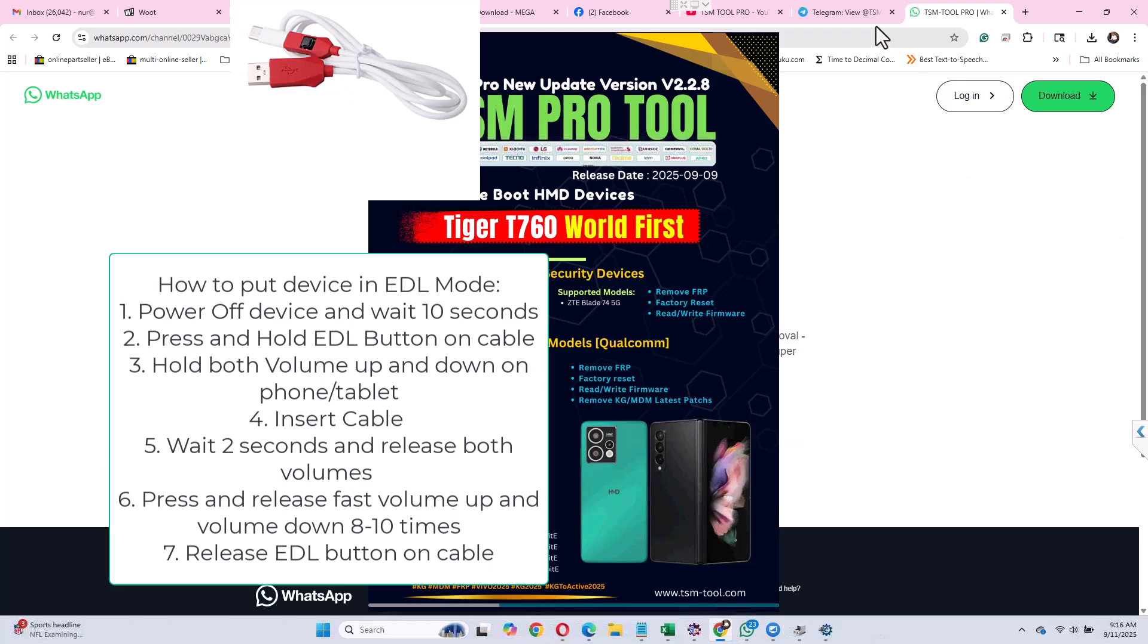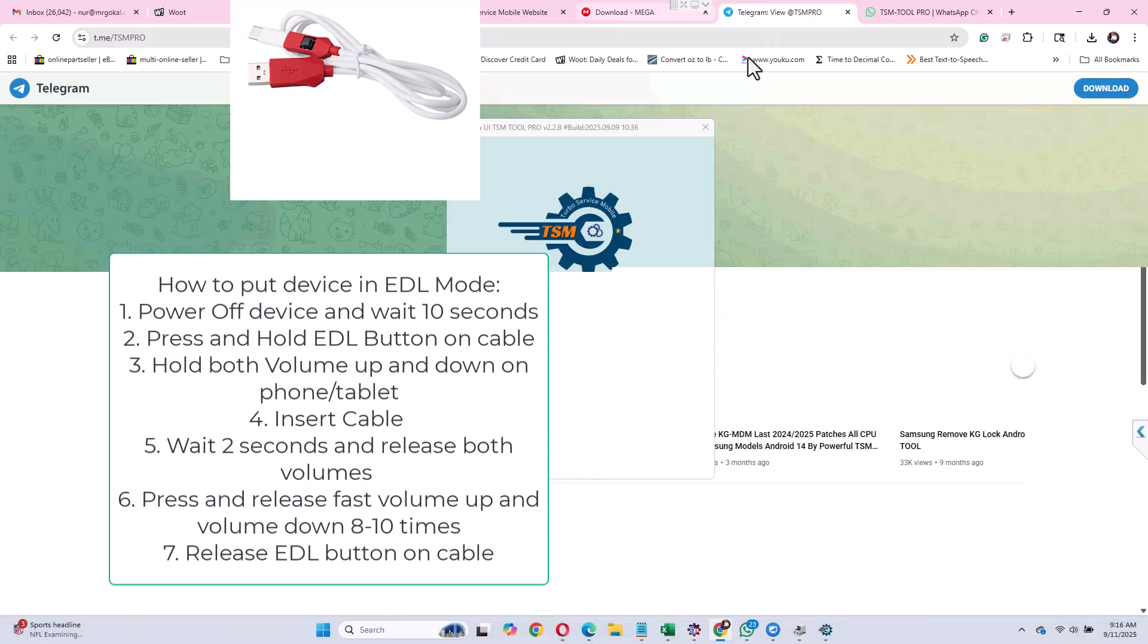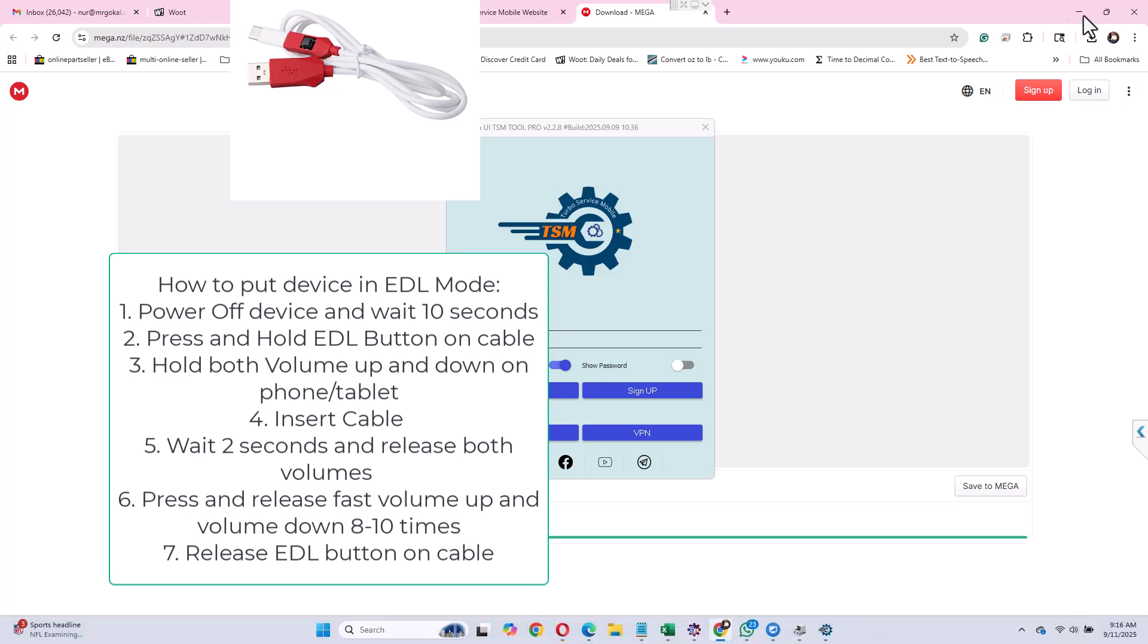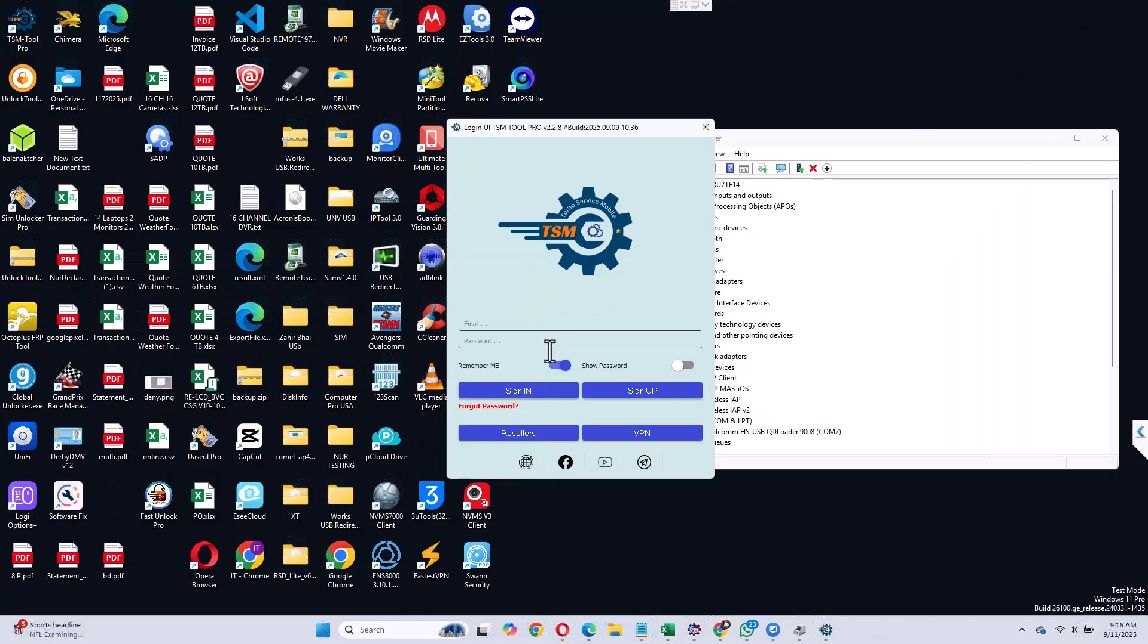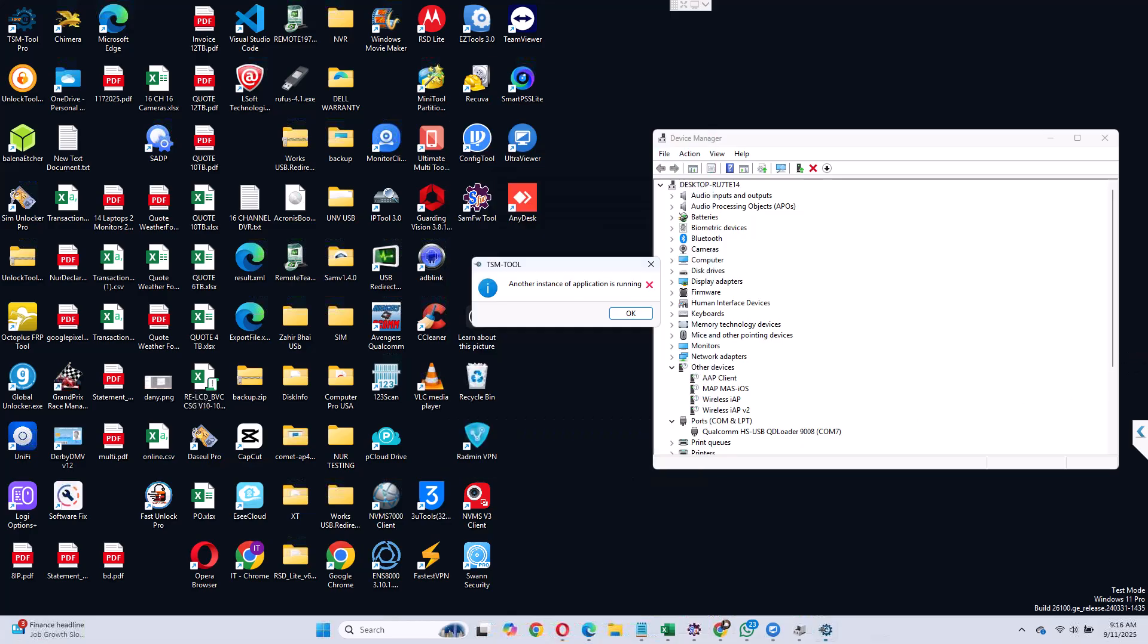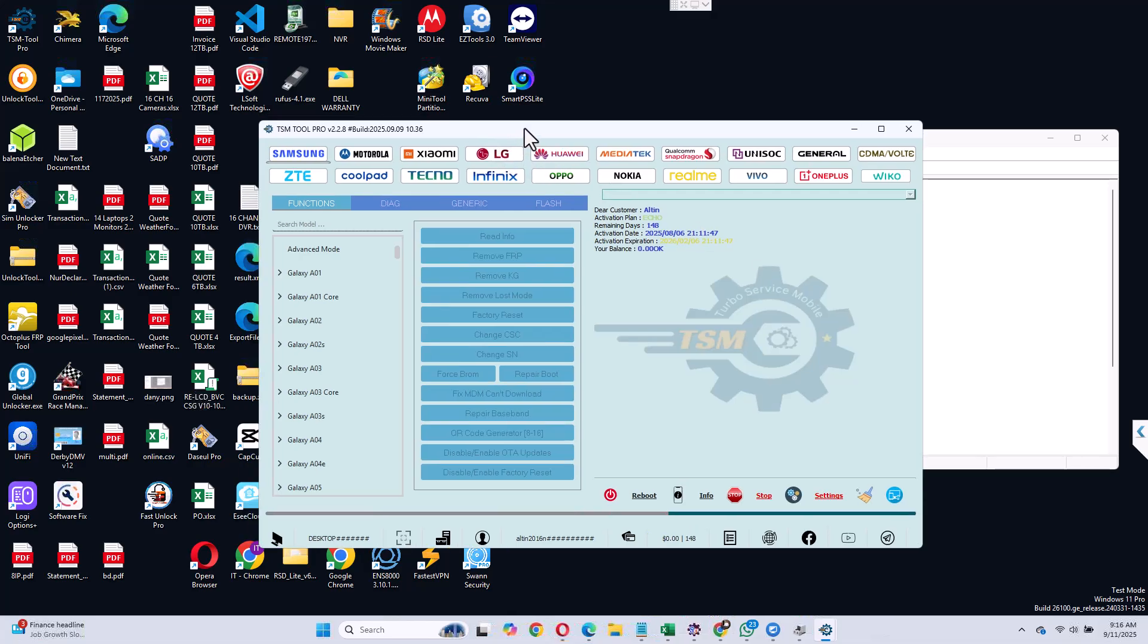You need to power off the device, wait 10 seconds, press and hold EDL button on the cable, hold both volume up and volume down on the tablet, connect the cable. And after that you will press and release volume up and volume down both at the same time, like 10 to 15 times.